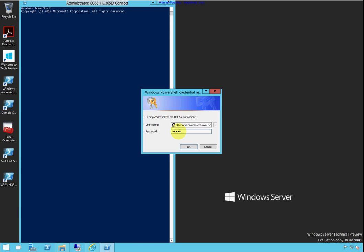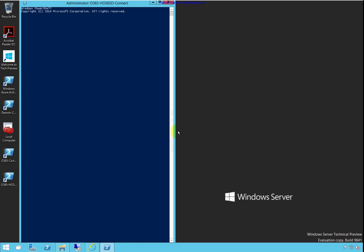You type that in and you're connected to the Microsoft online service. You can do stuff like get msol user search string.